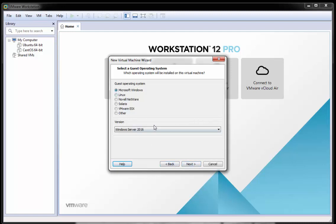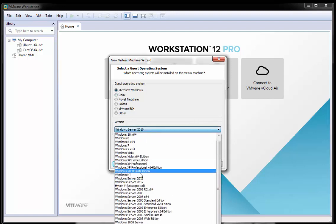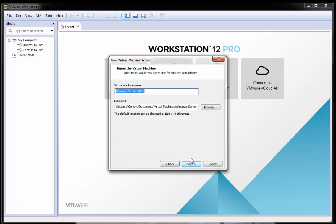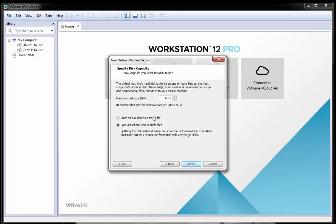OK, so I'm going to select Windows and we'll select Windows 2016 and I'll click next. I'm going to leave the name as Windows Server 2016. And I'm going to split the virtual disk into multiple files and I'm just going to lower this slightly since this is only a test.